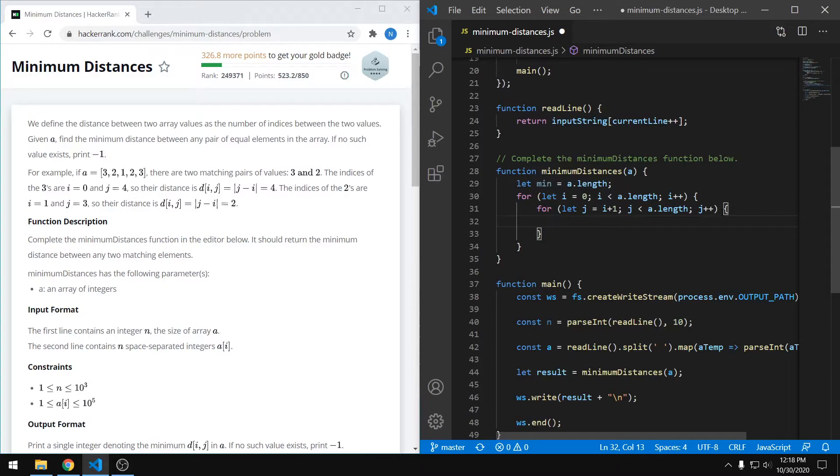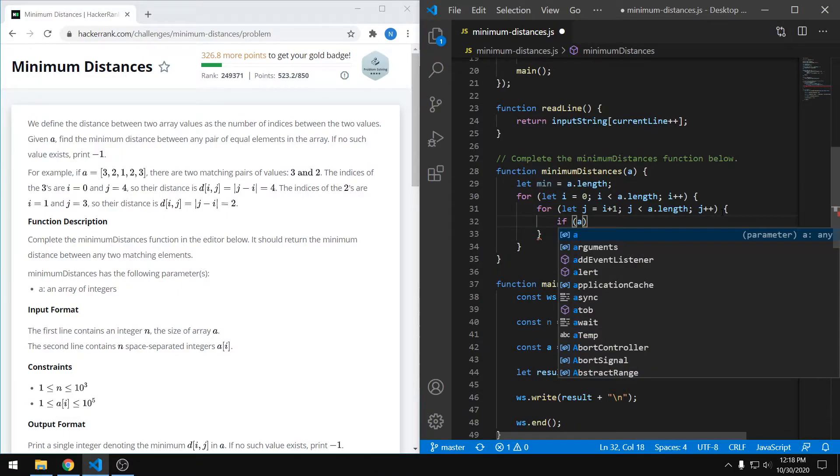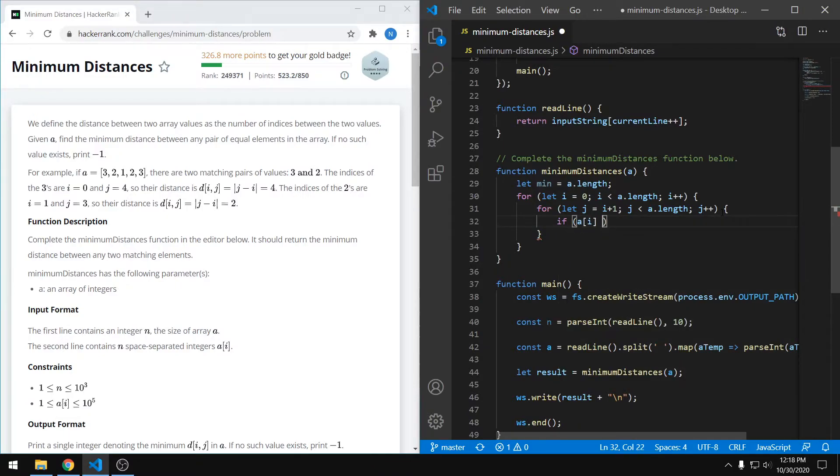So now within this, we want to find identical values. We want to find pairs. So we can just do an if statement that says if the value at i is equal to the value at j, which means we have a pair.